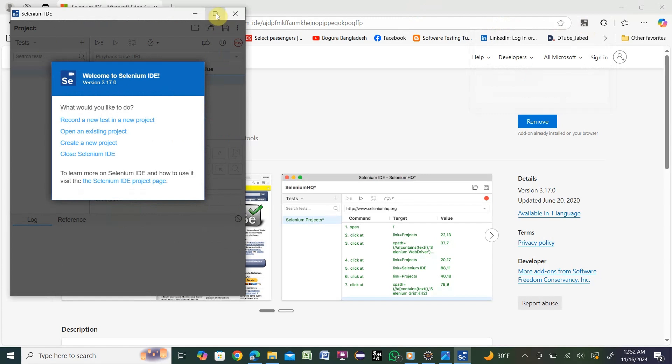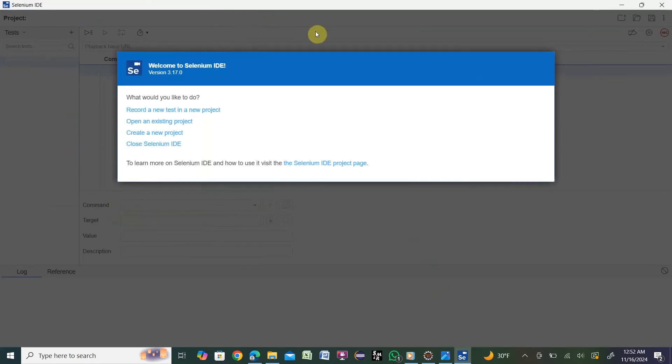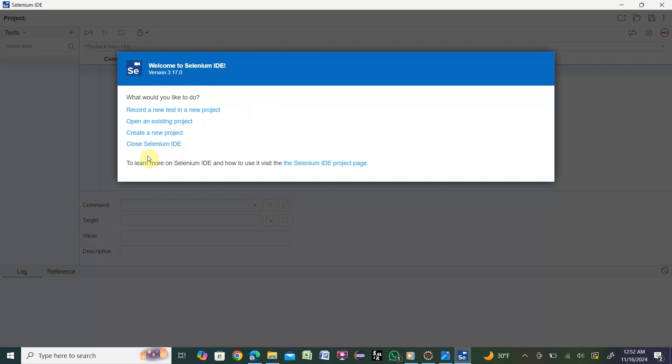Now click on that icon. Selenium IDE will open. Maximize this. You see there are a couple of options: record a new test in a new project, open existing project, create a new project, and close Selenium IDE. If you have already a project you can open that one.